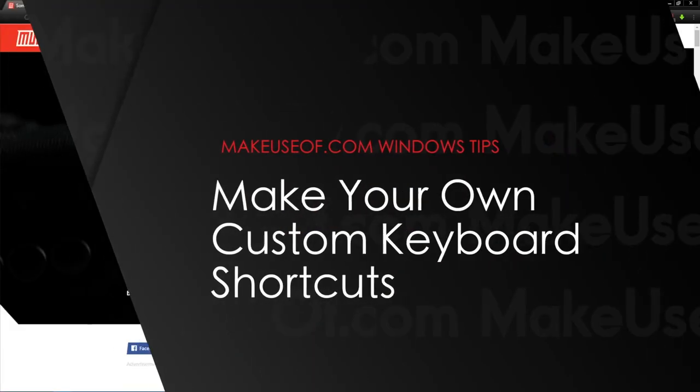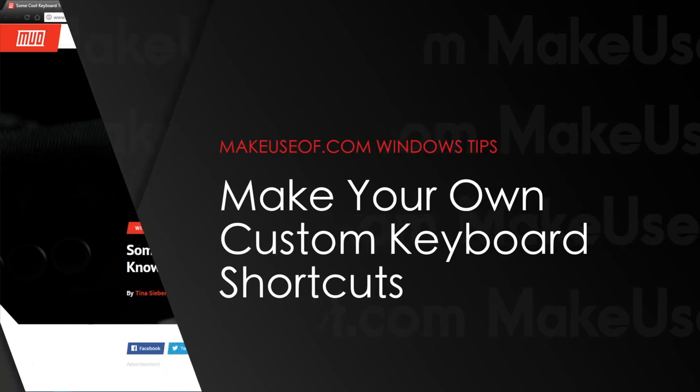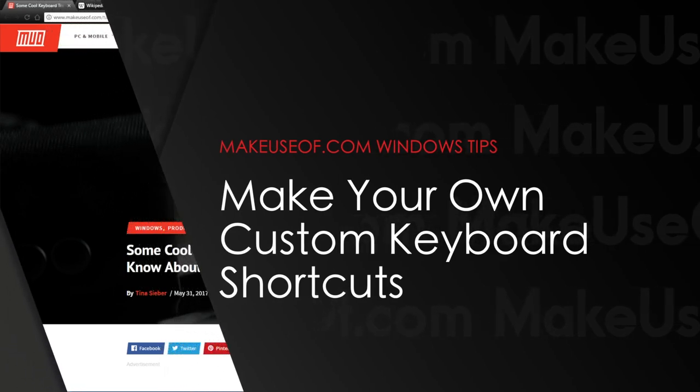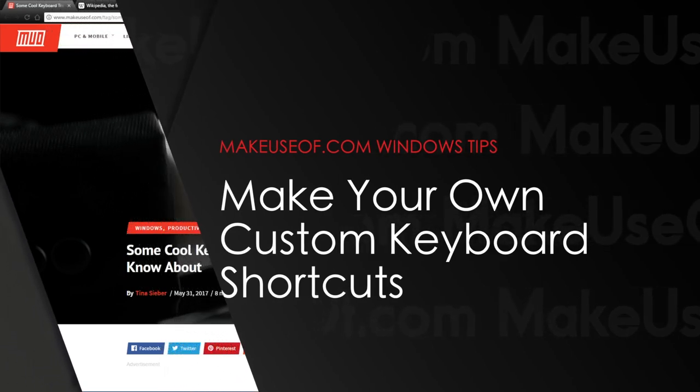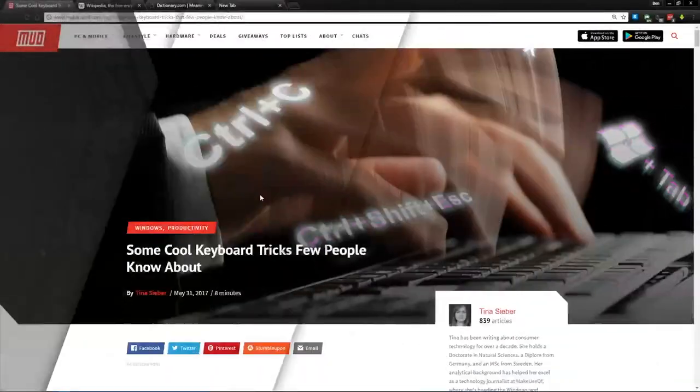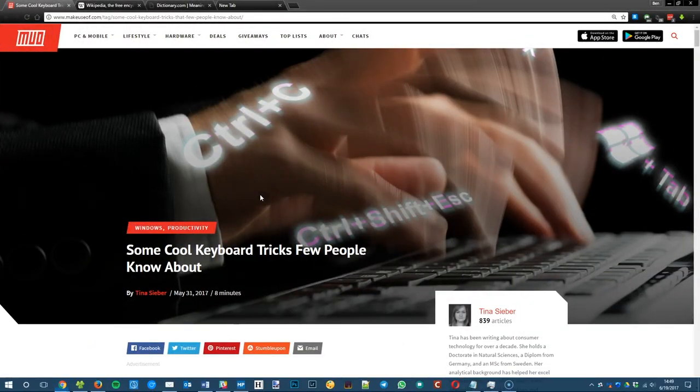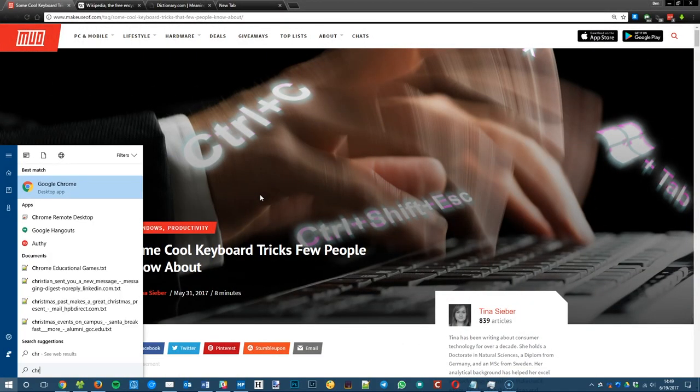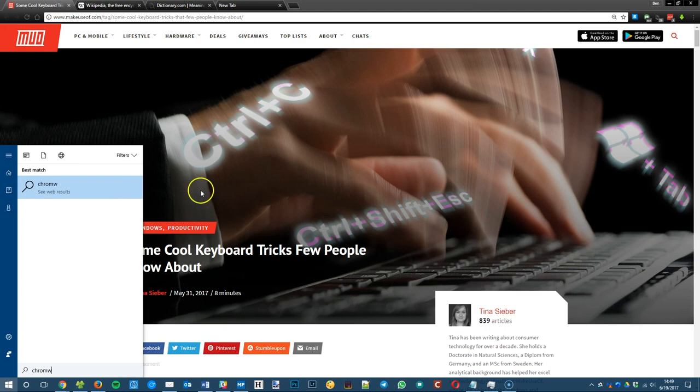Finally, let's cover setting up your own keyboard shortcuts. For this, you'll first need to make a shortcut on your desktop, so let's do that. Open up your start menu and search for something. Let's say we want to search for Chrome. We search for Google Chrome.